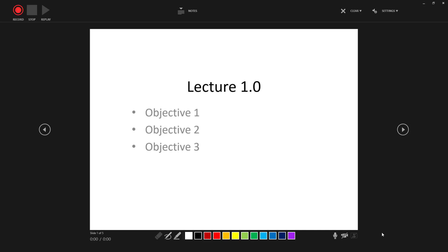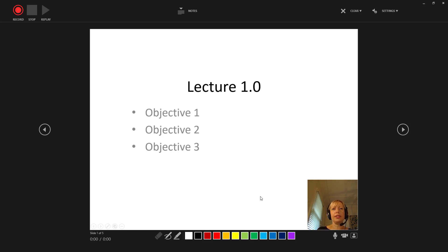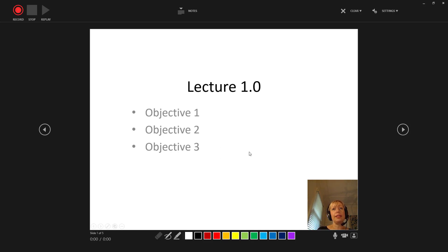You'll notice down the bottom you've got the option to turn on the video camera. We recommend you do this so that students can get an idea of who you are, who's delivering their lecture, and also just associate that material with a person, making it easier to engage with, easier to remember and easier to retain.